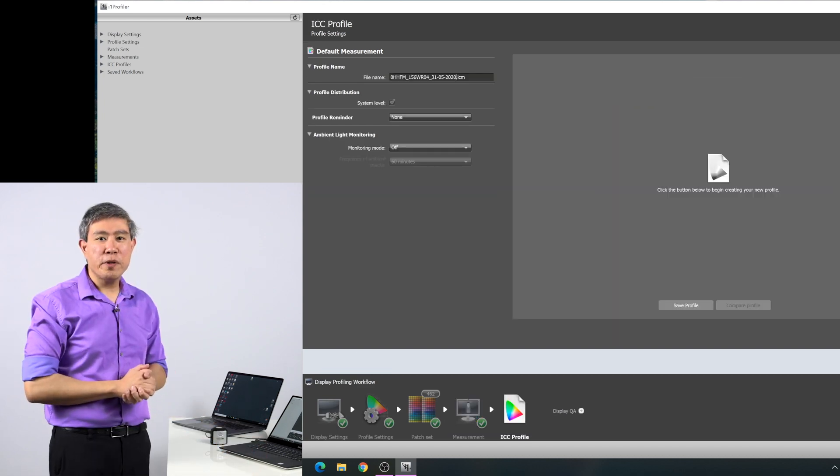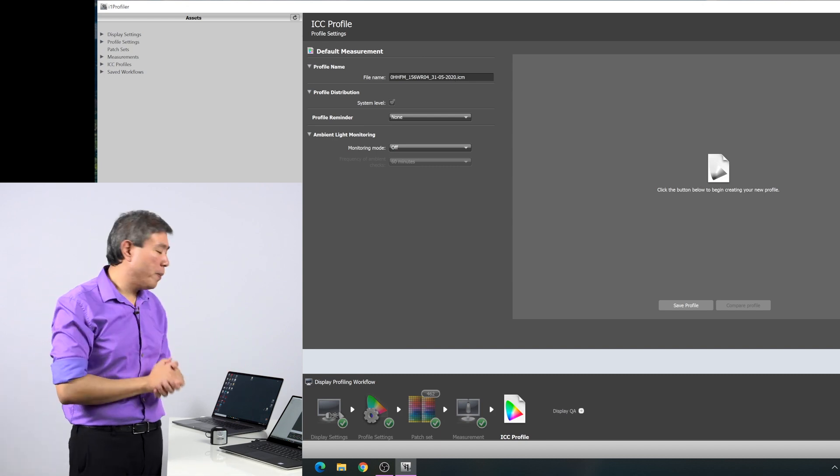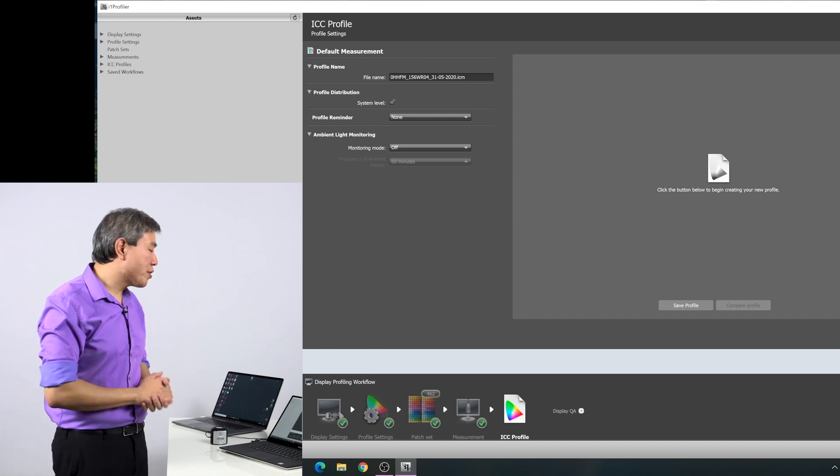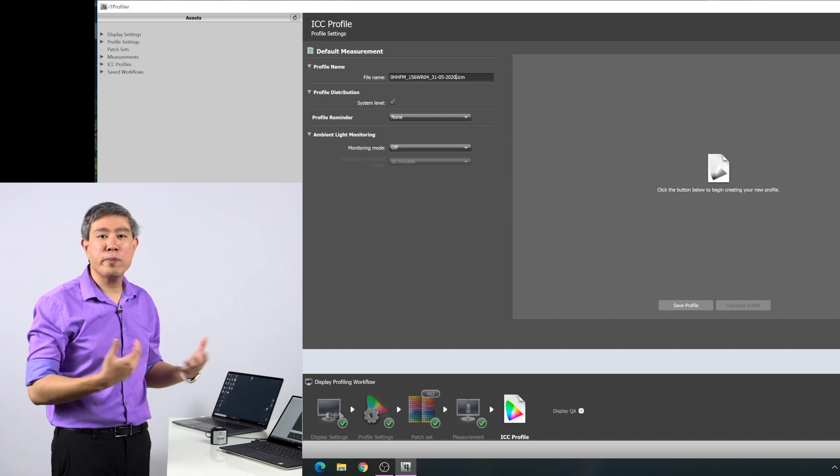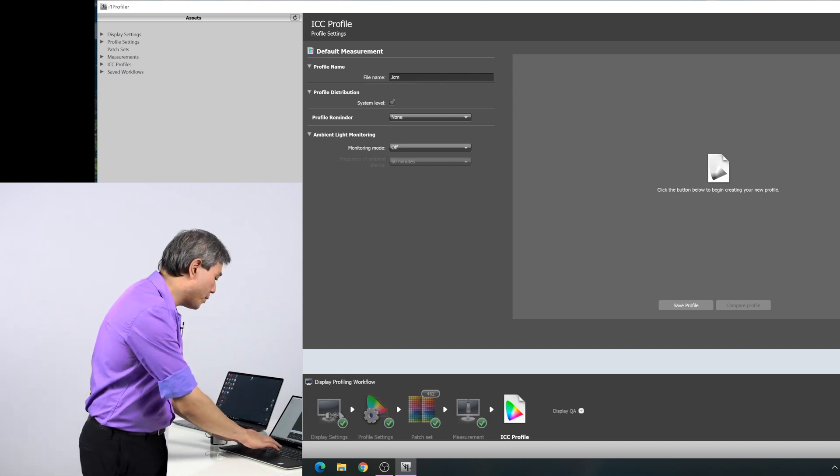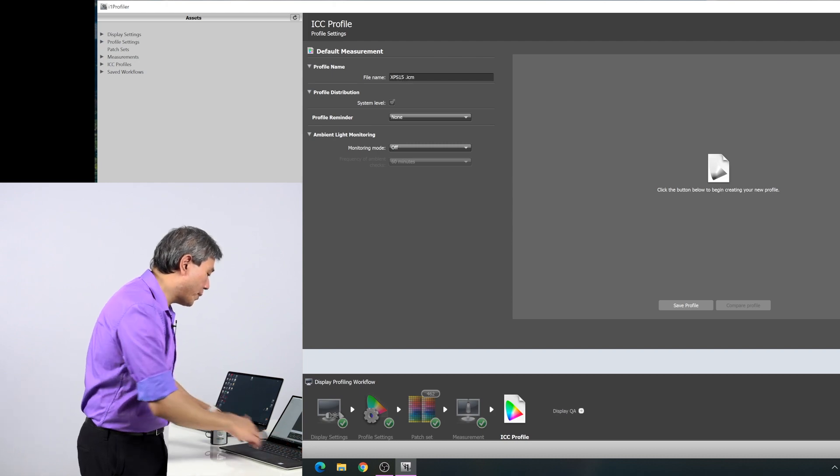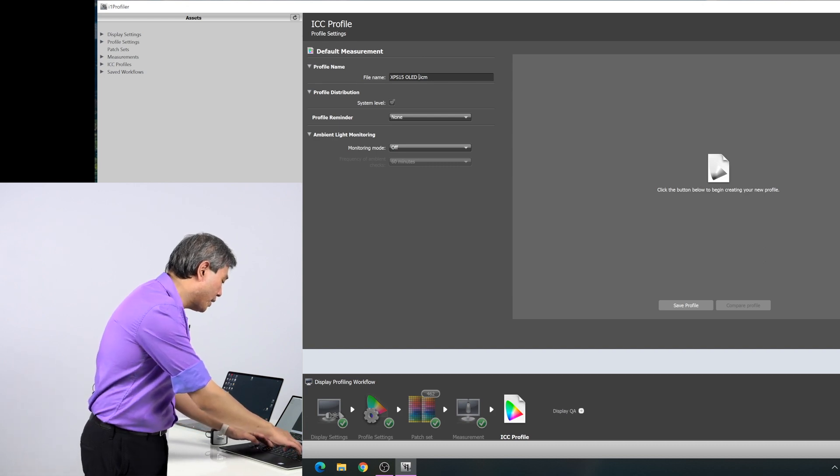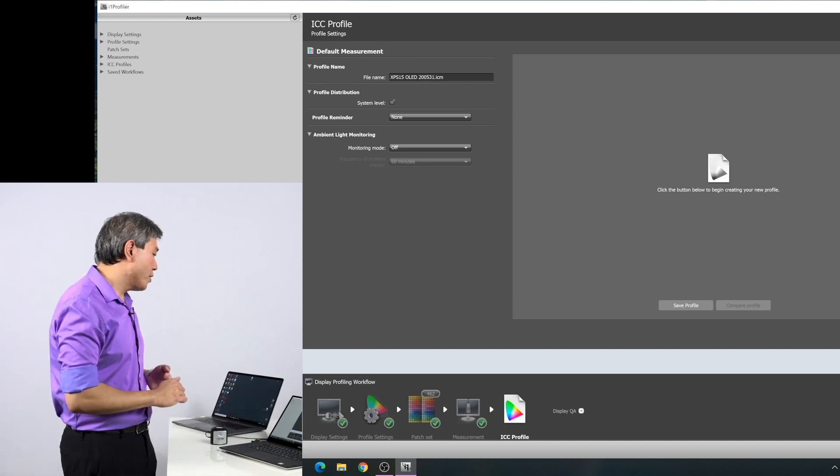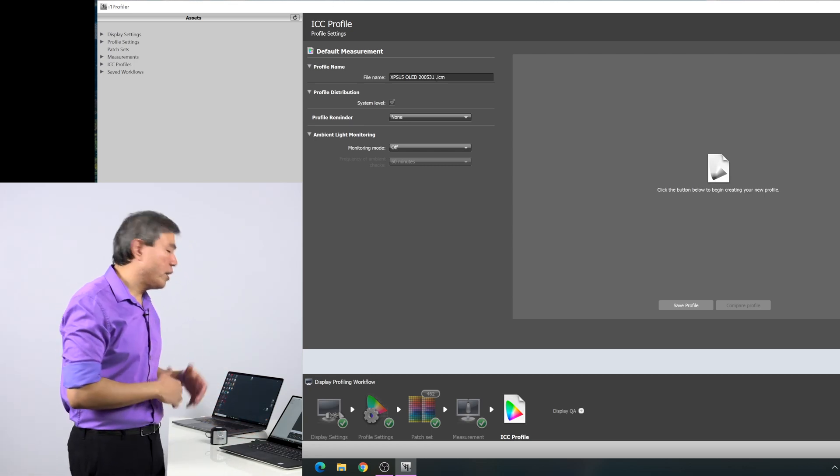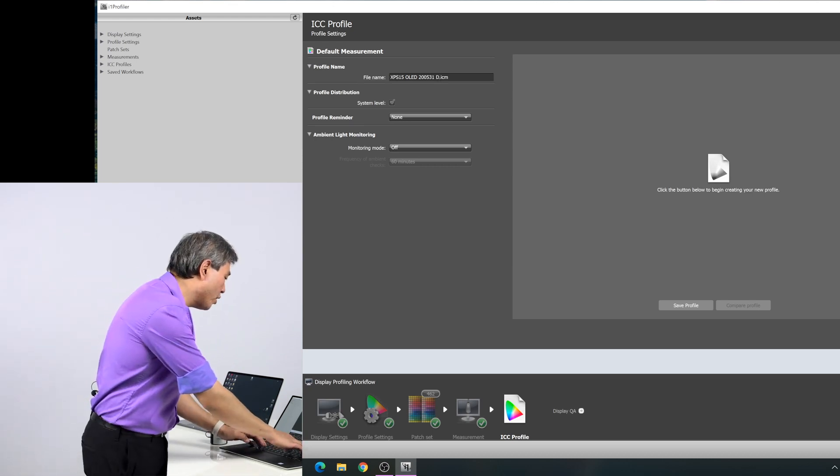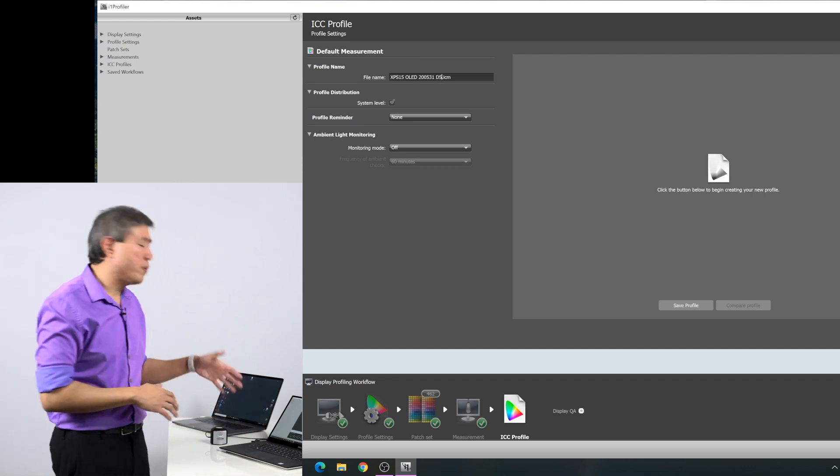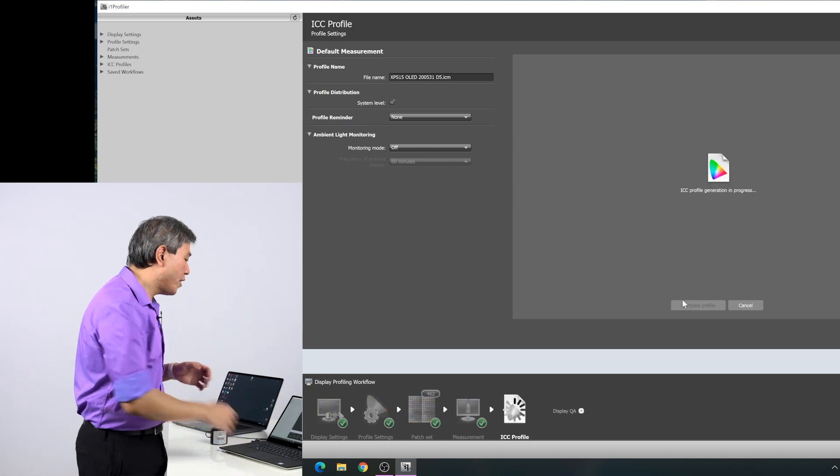In this ICC profile screen, this is where we will save our profile and give our profile a name. What you want to do is make your profile name as descriptive as possible, because when you try to set the profile in the setting, it doesn't give you the parameter to files. What I'm going to do is name this profile XPS 15 as my laptop. It's an OLED backlit, so I will put down OLED. I will put down the date also, using the convention of year, year, month, month, day, day. And what I can do here, you can always note how many down from full brightness. I will put down D5. This way I know that I have dialed down from full brightness by five notches. Click save profile.